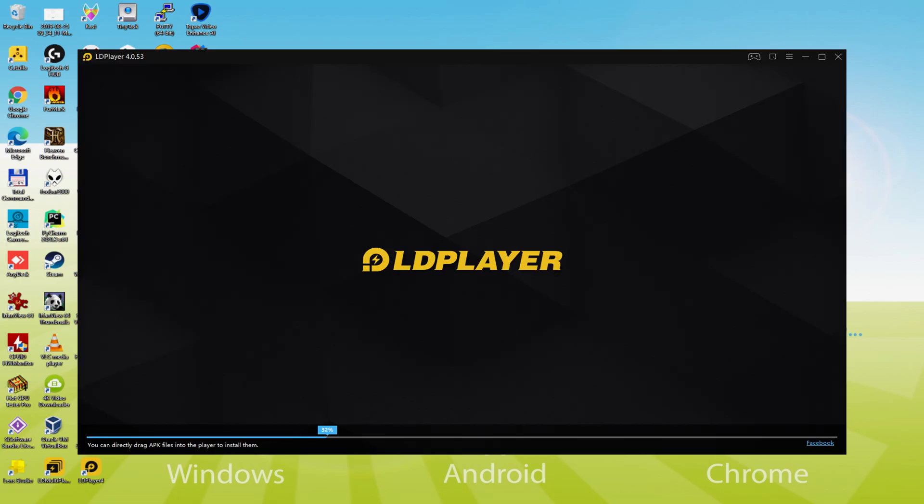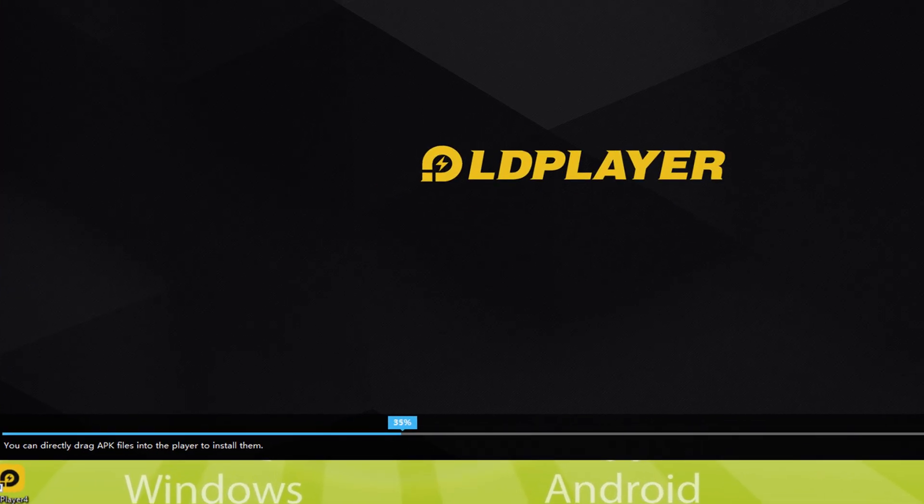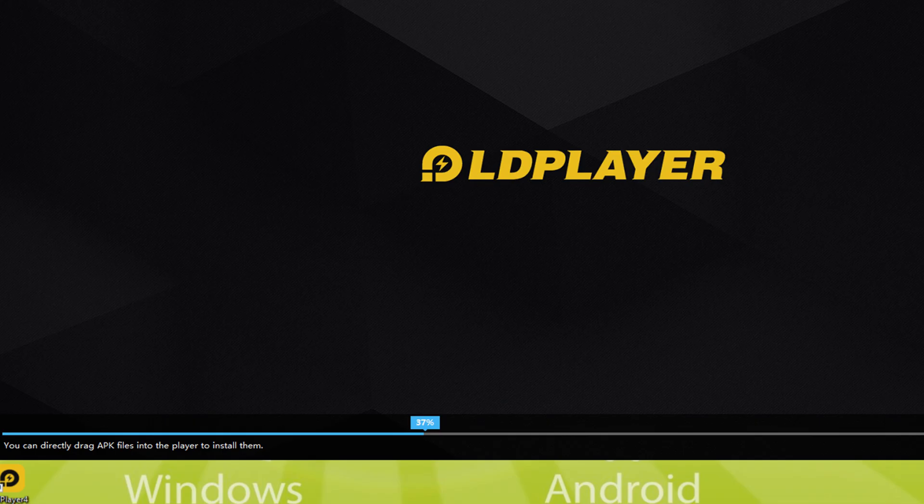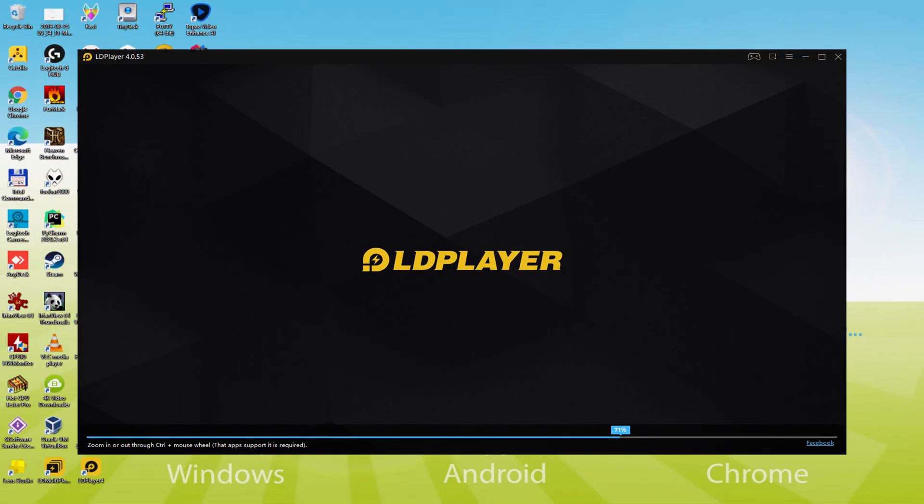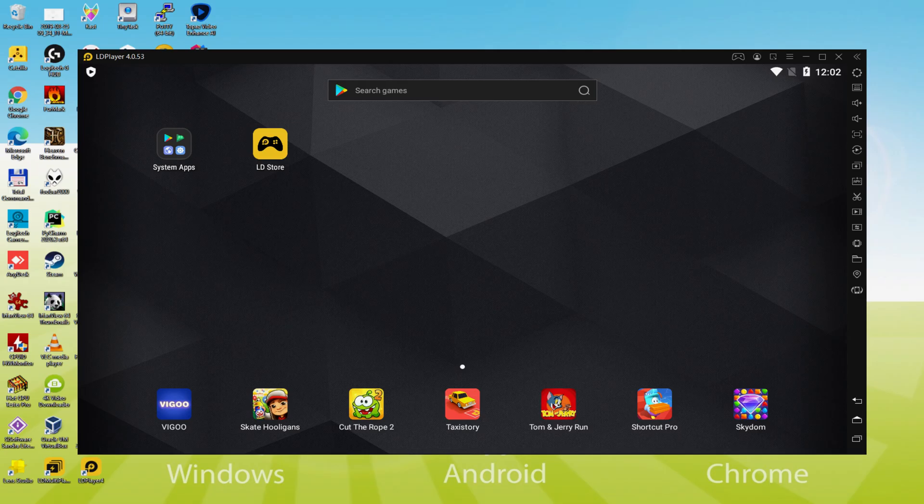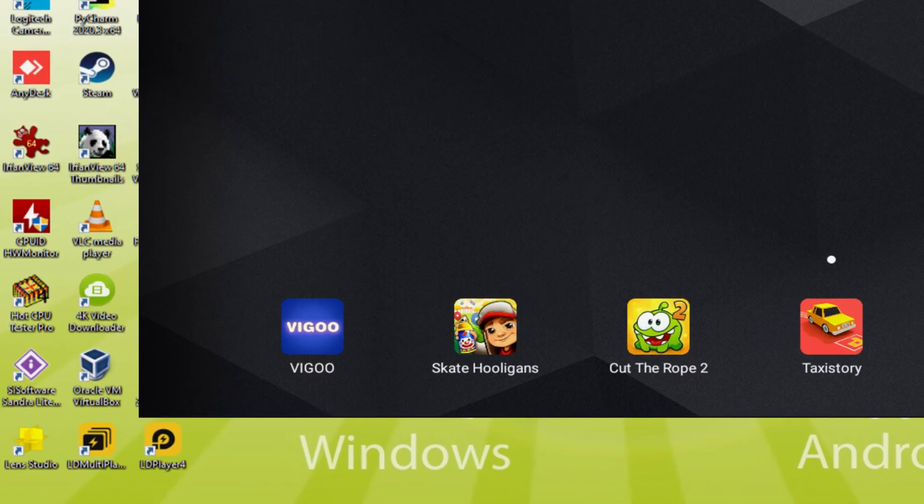As you can observe down here, there is a progress bar which will move forward to the right, and when it reaches the finish, the emulator can be started for the first time. The emulator has already been launched for the first time. This is the emulator desktop. Before we carry on, it has created a couple of software icons on the desktop: LD Player and LD Multiplayer.